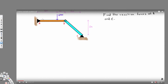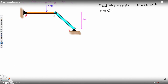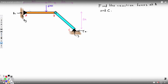We have this question right here asking to find the reaction forces at A and C on a frame. The first thing we have to do is put the forces in the picture. At A we have a horizontal force Ax and a vertical force Ay, and at C we have Cx and Cy. We can assume the directions, and if we get a negative answer it means we assumed the wrong direction and can correct it.